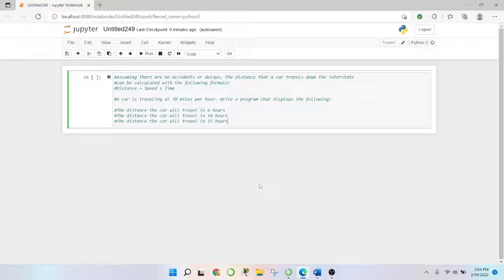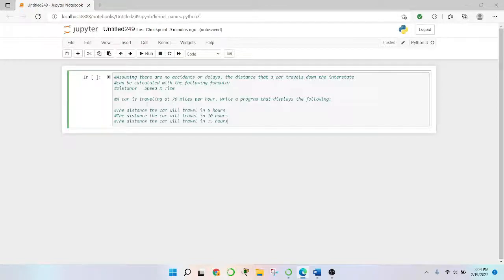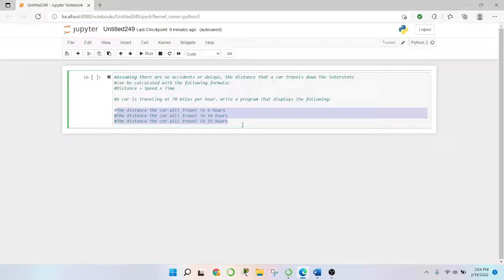This is question number five, page 104, chapter two — distance traveled. So assuming there are no accidents or delay, the distance that a car traveled on the interstate can be calculated with the following formula: distance equals speed times time. A car traveling at 70 miles per hour — write a program that displays the following distances the car will travel: six hours, 10 hours, 15 hours.